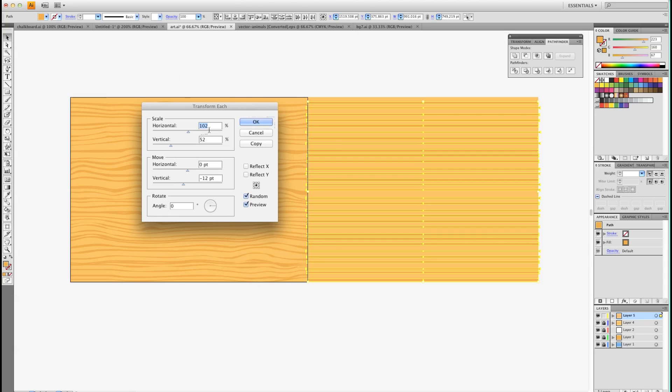Use these settings here: 102, 52, 0, minus 12, 0. And make sure you have Random checked. Hit OK.